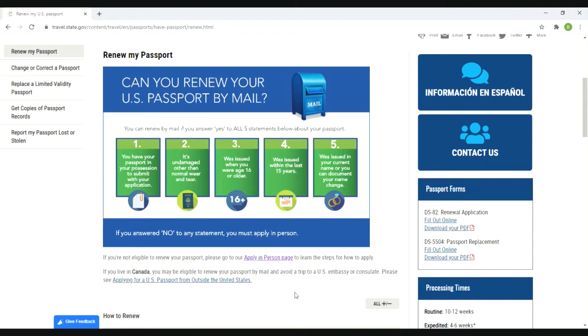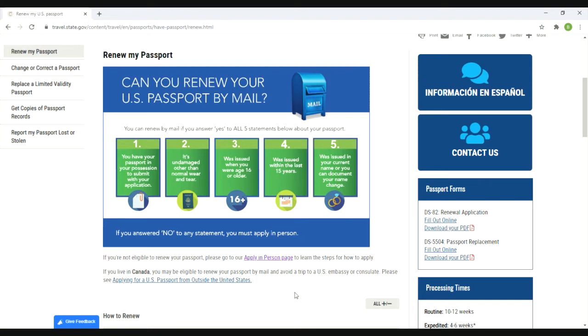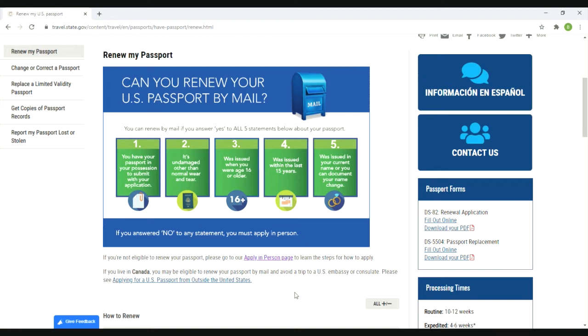For the first one, do you have the passport in your possession? Yes I do. Is it damaged? No, it is not. Were you 16 or older when it was issued? Yes, barely but I was 16. Number four, was it issued within the last 15 years? The answer is no, so in that case I'm going to have to apply in person, which is fine with me. Number five is has your name changed. I answered yes to four of the five, but I'm still required to answer yes to all five questions if I want to mail in the passport.